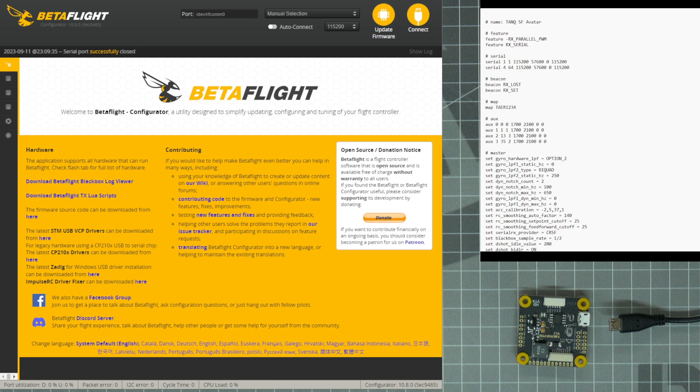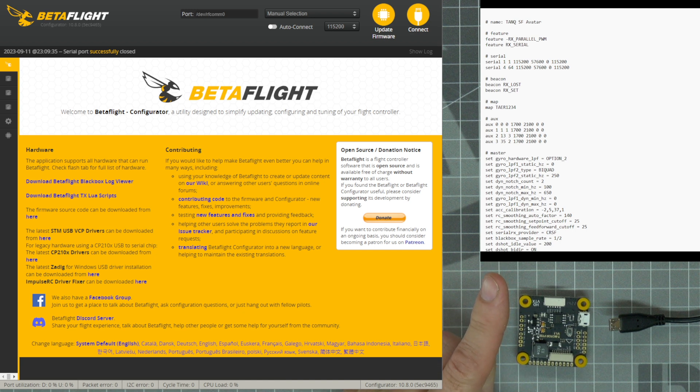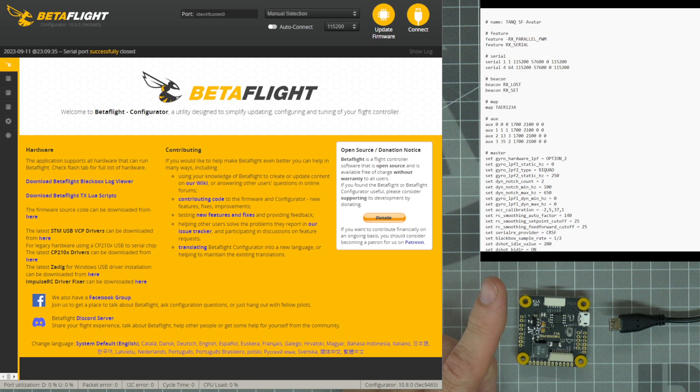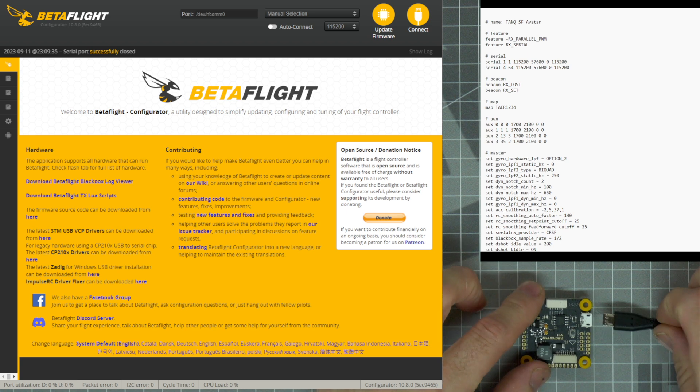The first thing we need to do is open the text file that Rotoriot will make available to you. This is an example of a text file opened in Notepad on Windows. This text file contains the code needed to configure your flight controller. After opening the text file in Notepad on Windows, we need to plug in the flight controller and connect it to Betaflight.